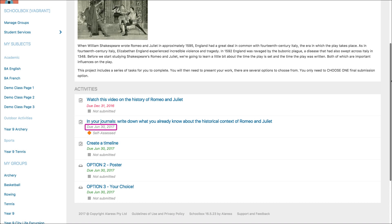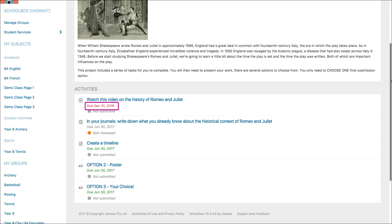Dates under the activity will turn grey once submitted by the student. Green dates mean that students have not completed the task yet, and red dates mean that an activity is due today or overdue.